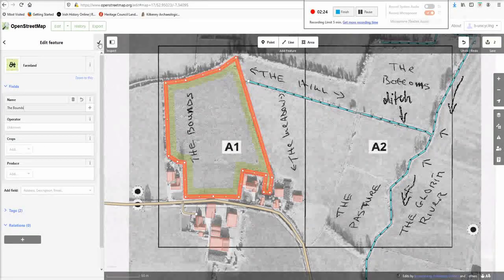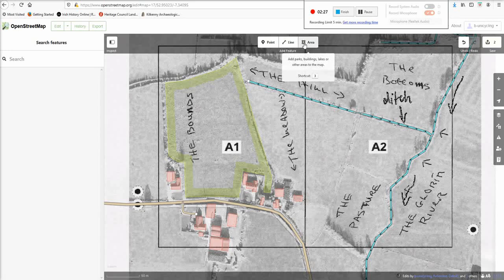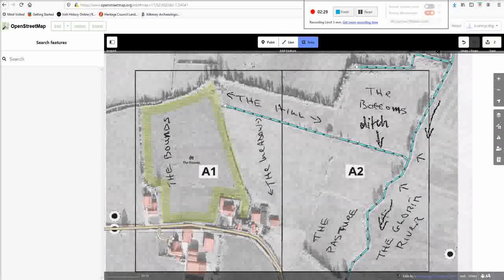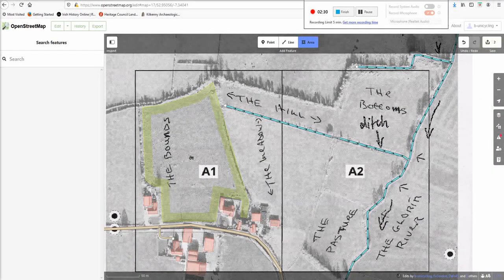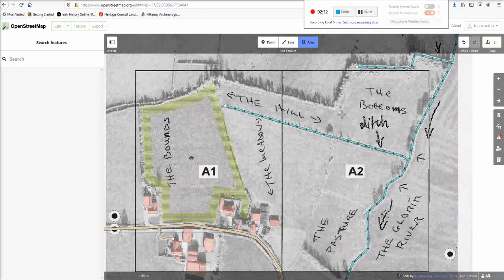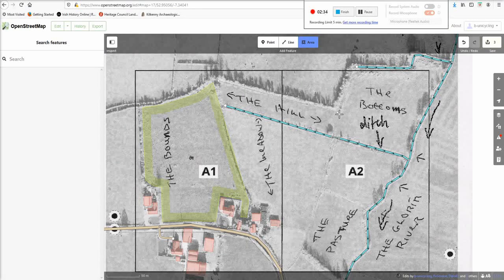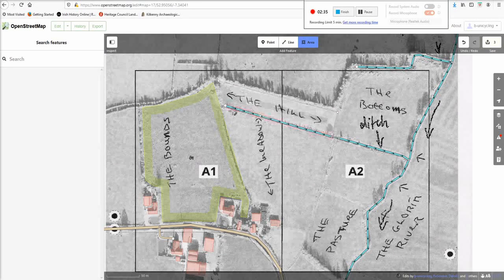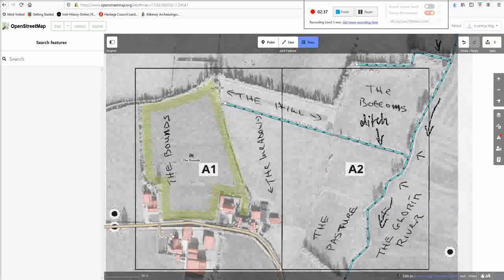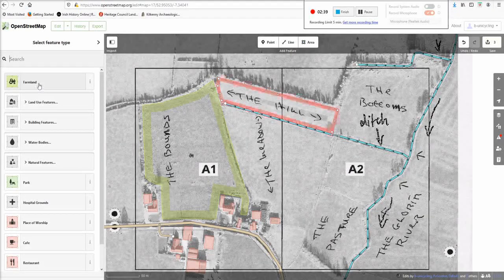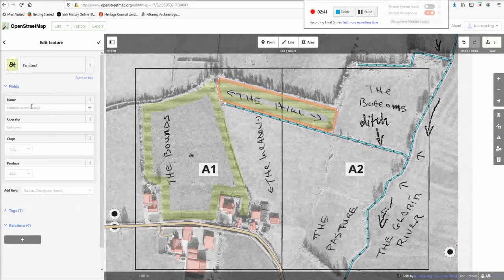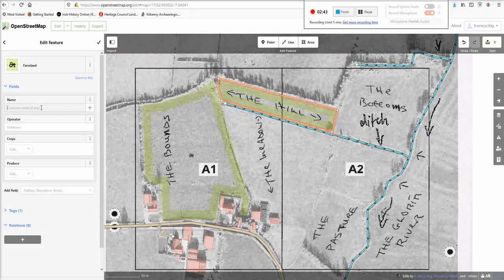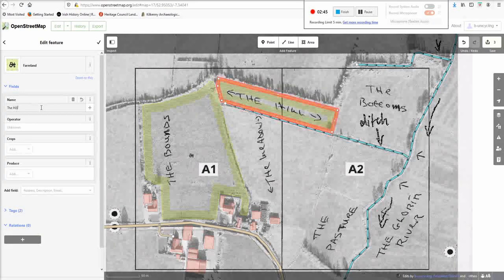And then, land use features, farmland, and the name is the bounds. Don't know any crops or anything. And then, next we'll do the hill, which seems to go like that. I presume there's a fence or something to divide these two fields.